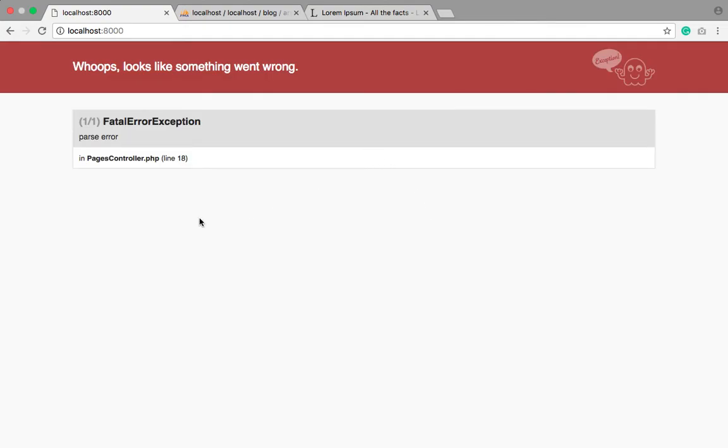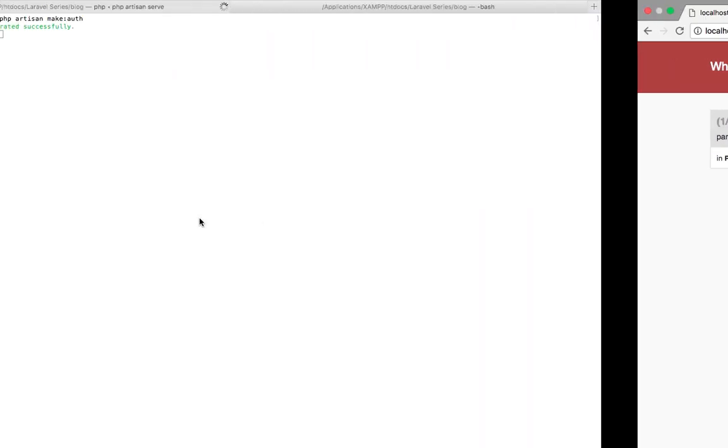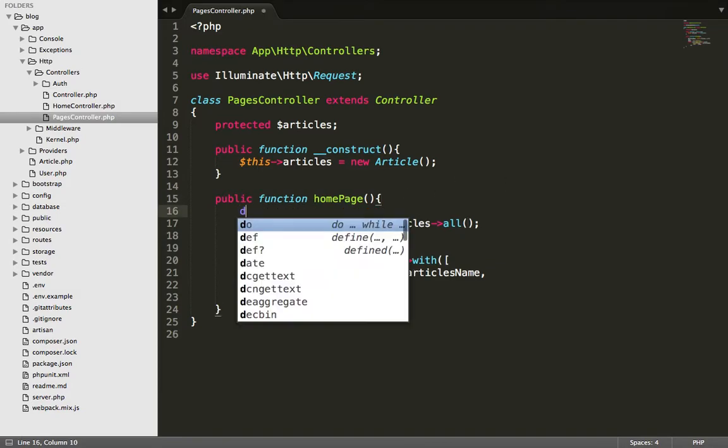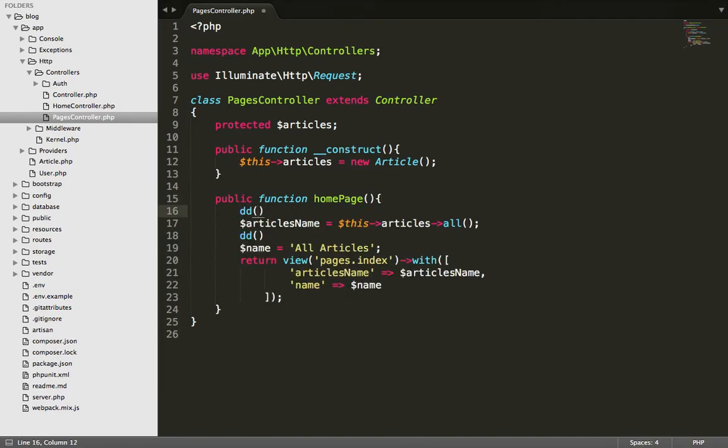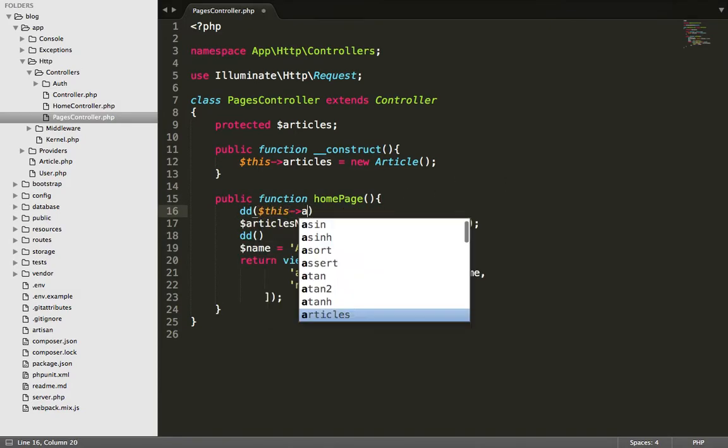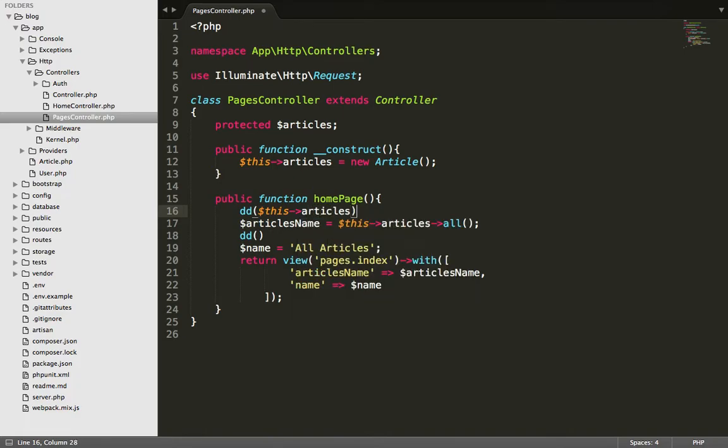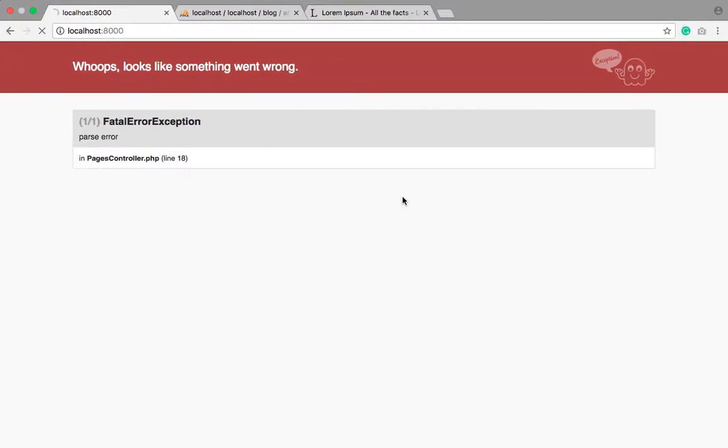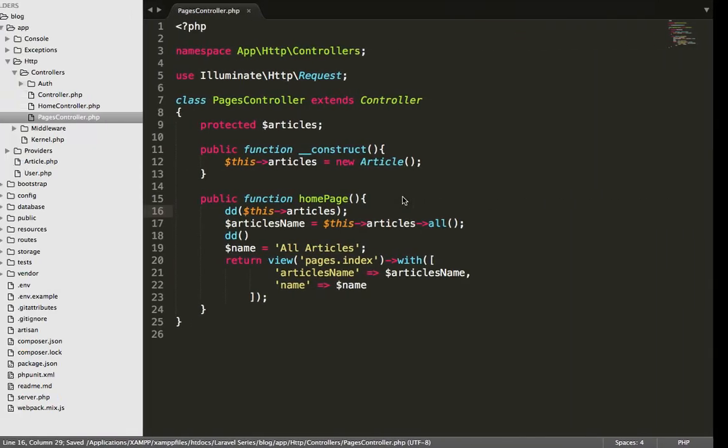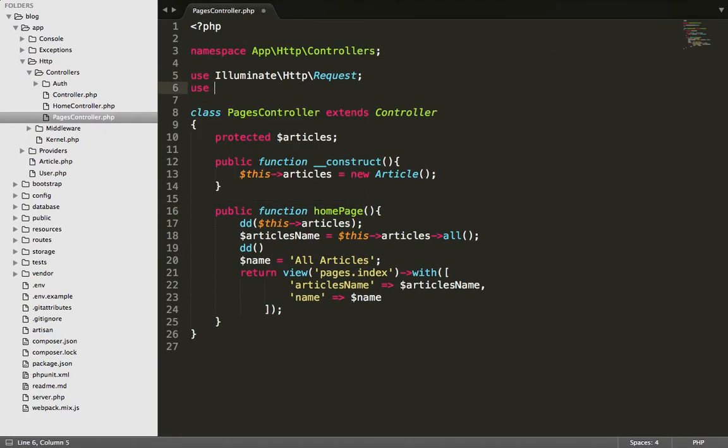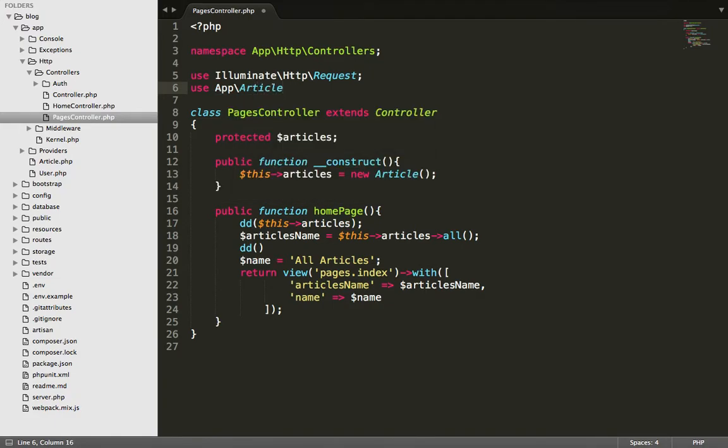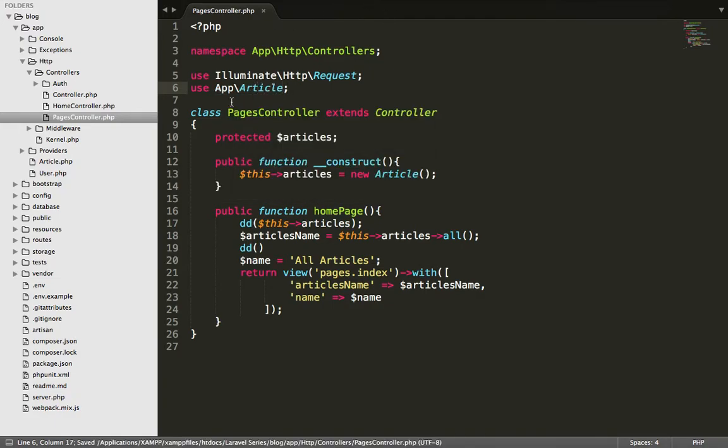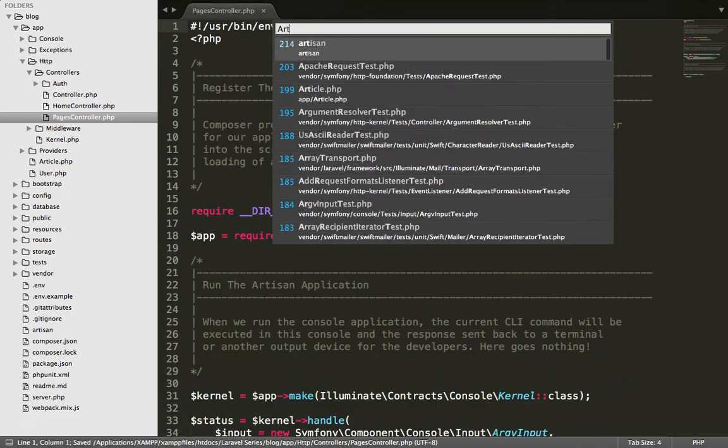Okay, fine. Let's do here, this articles, this articles, this article, okay fine.